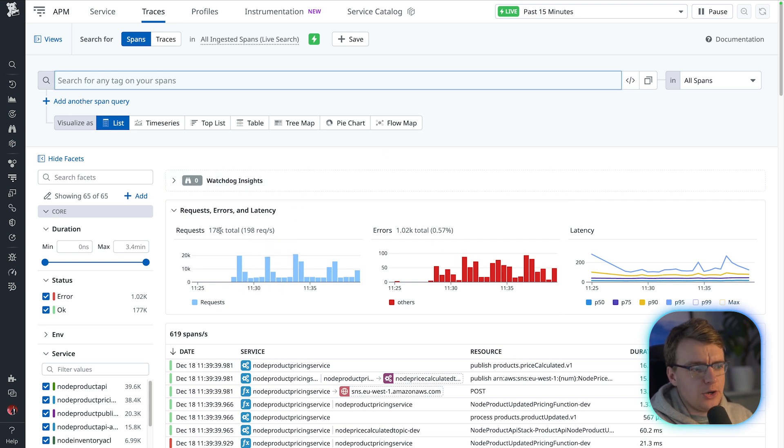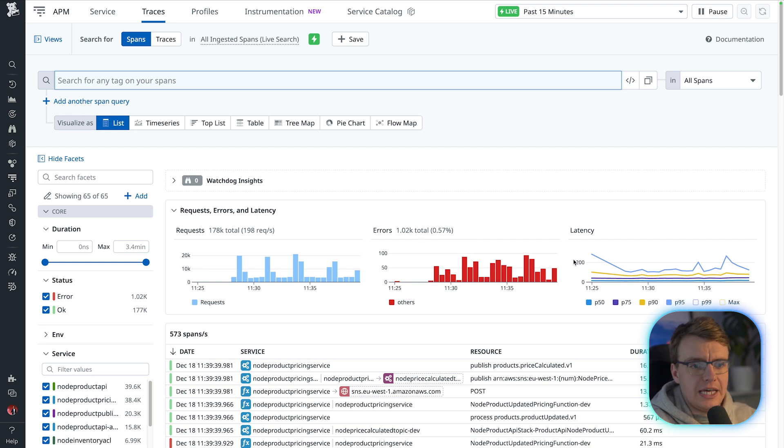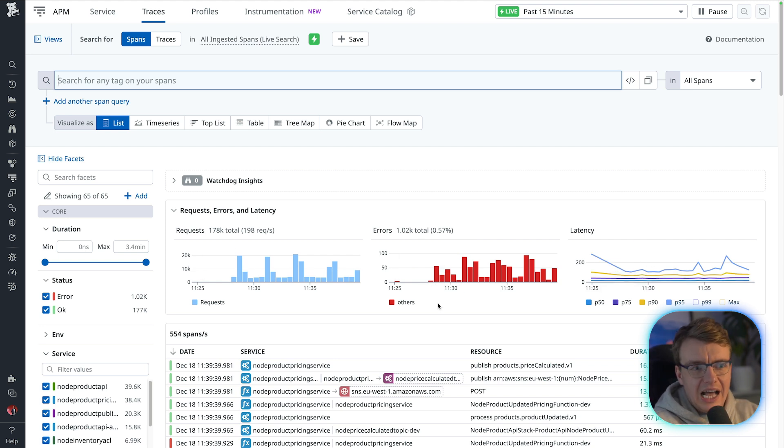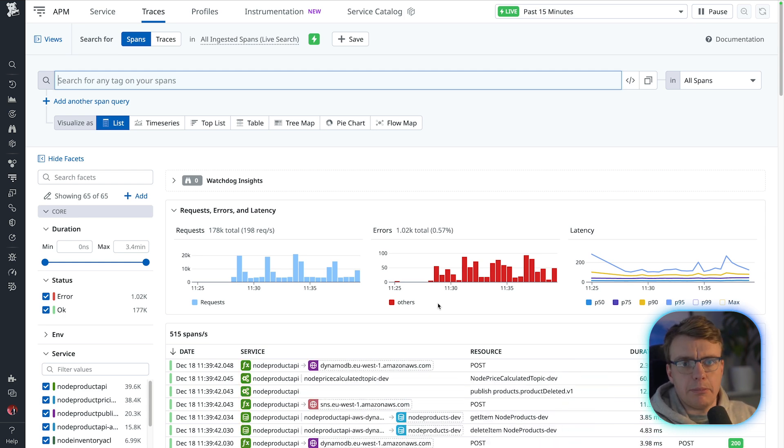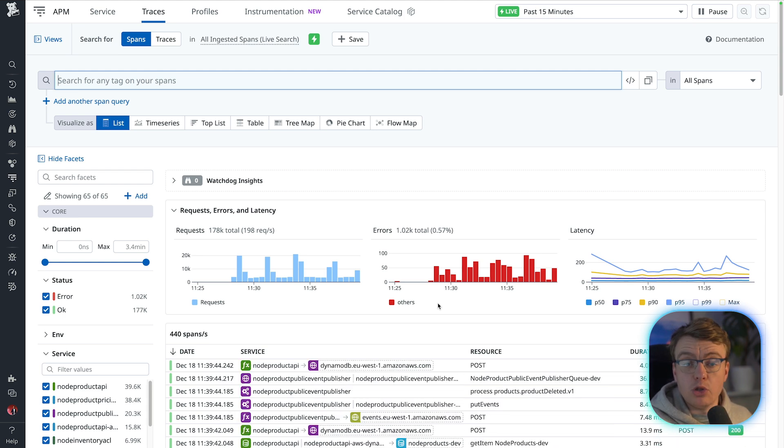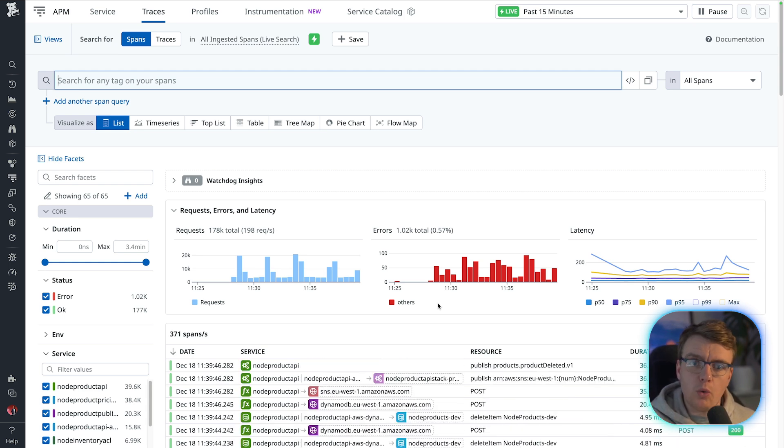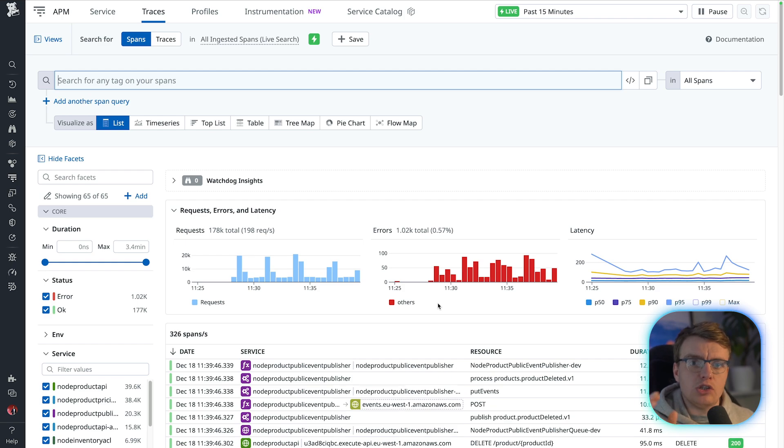In the last 50 minutes, there have been 178,000 requests across all of my Lambda functions. There's been a thousand errors. There's a lot of stuff going on in this system, but I'm looking for a specific product. I'm looking for a specific request that I need to diagnose the issue for.